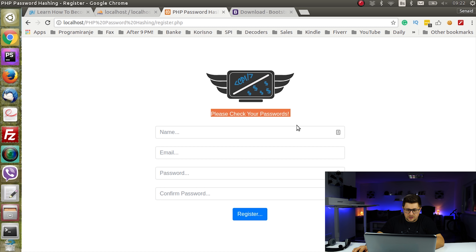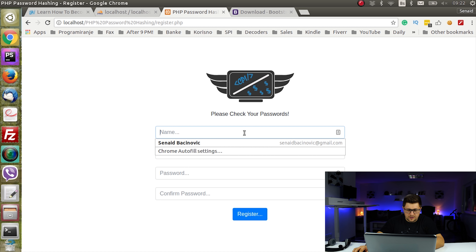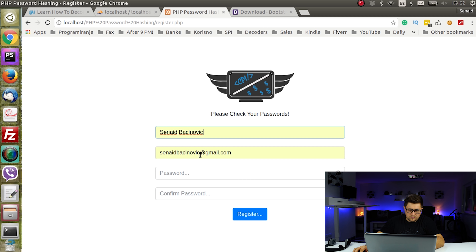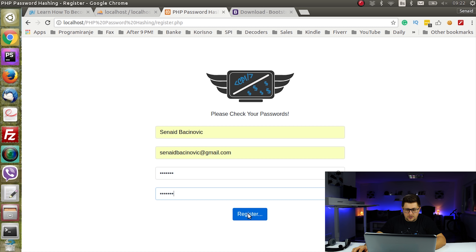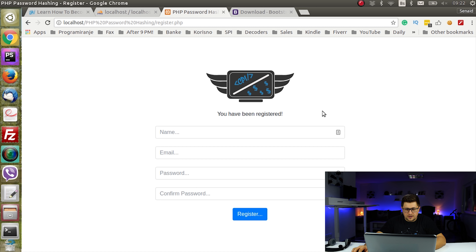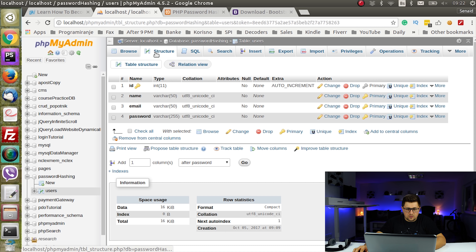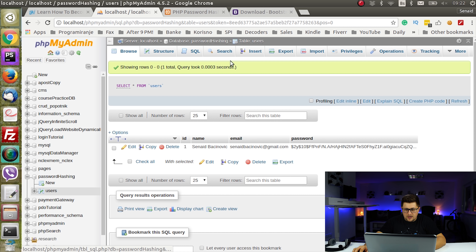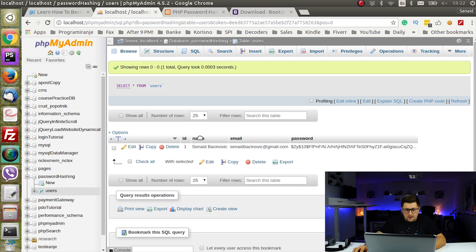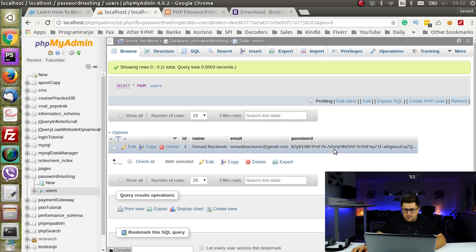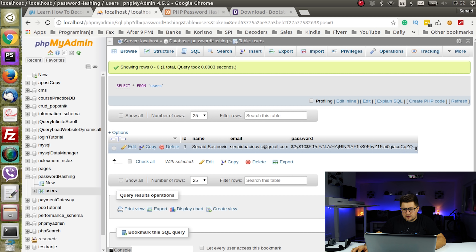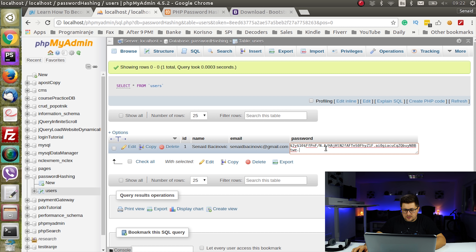It says 'please check your passwords,' so I'll enter the password and confirm password both as test123 and click register again. It says 'you have been registered.' Let's check our table — as you can see a new user has been inserted.